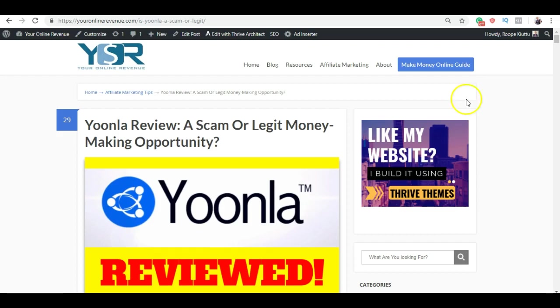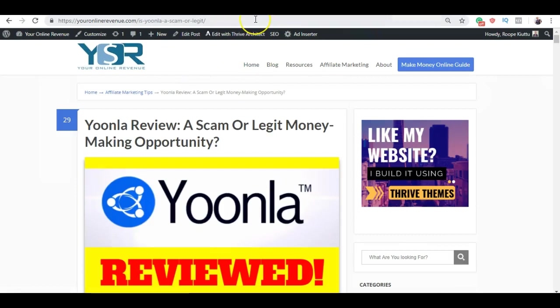Is Yoonla a scam or the best way to make money online? I have published a very comprehensive Yoonla review on my website youronlinerevenue.com. If you are not familiar with our website, we are basically reviewing different make money online opportunities and helping people to earn money online.